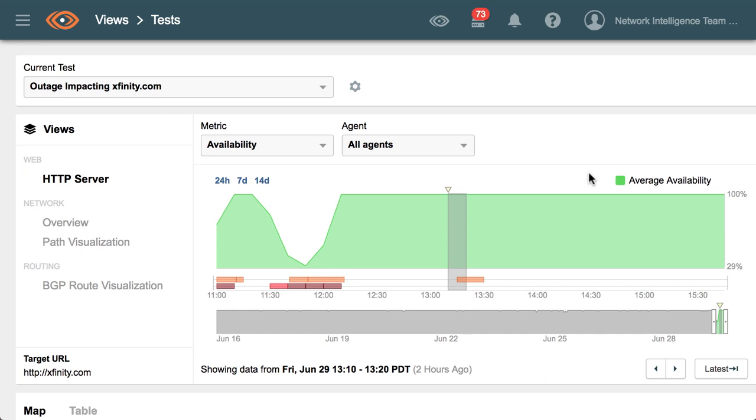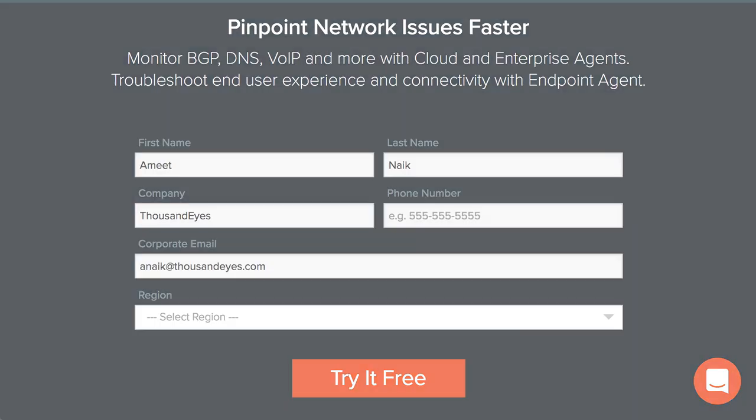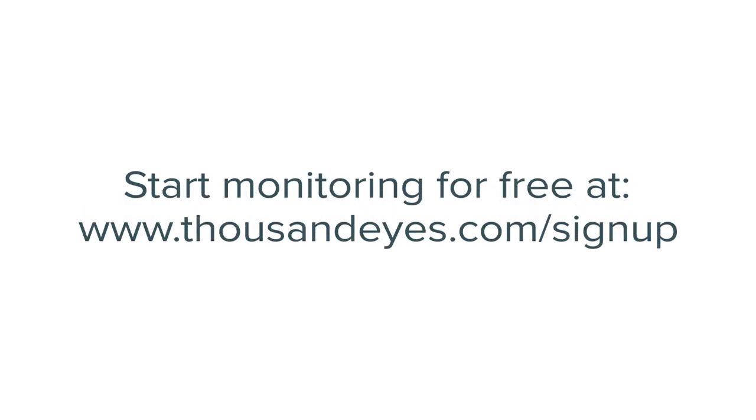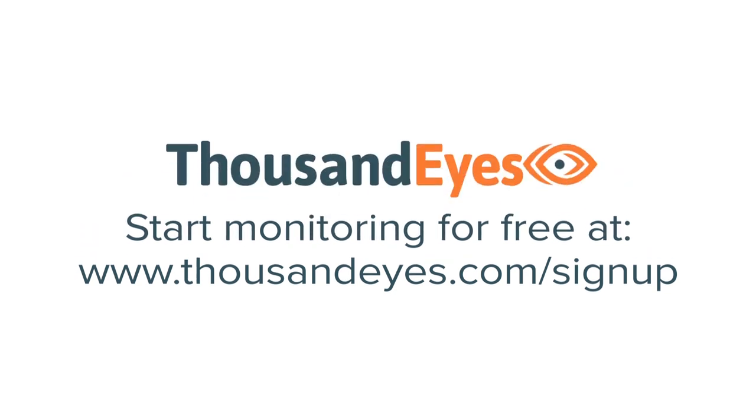Start monitoring your services today with ThousandEyes. Sign up for a free trial at www.thousandeyes.com/signup and you too can begin monitoring availability to your services and understand the impact when there are widespread issues across the internet like we have seen right now. Thank you and have a great day.